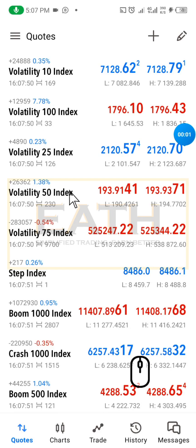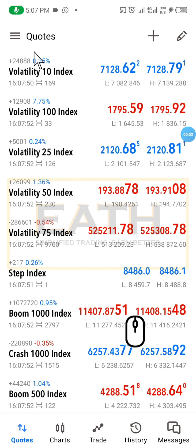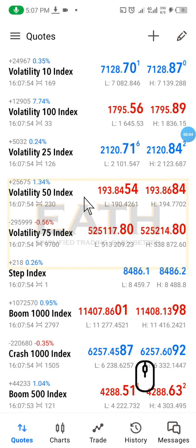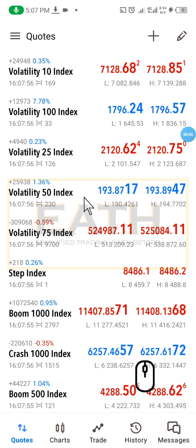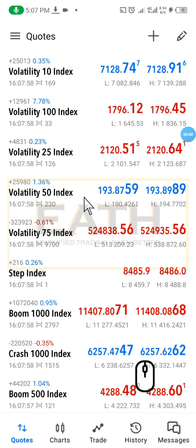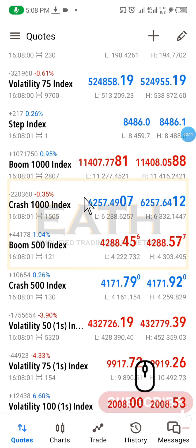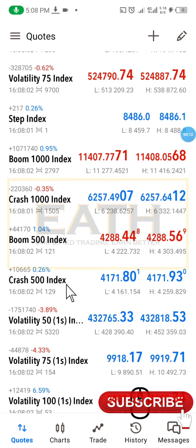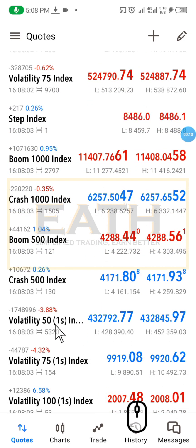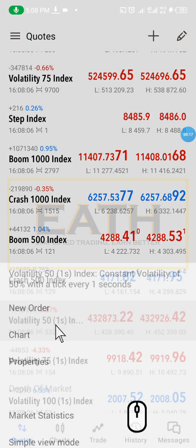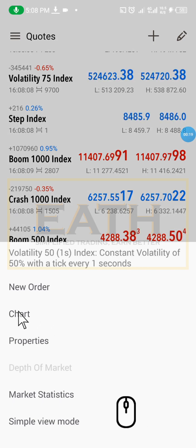Hi, welcome to our YouTube channel. Today we'll be looking at one of the newly added features on MT5, which is very nice. Let's take a look at Volatility 50 index.